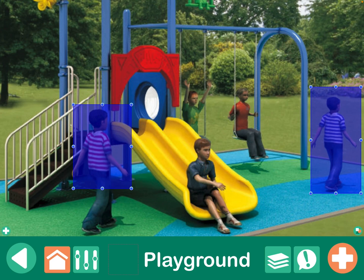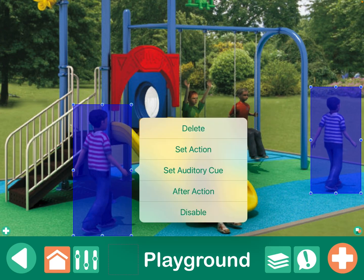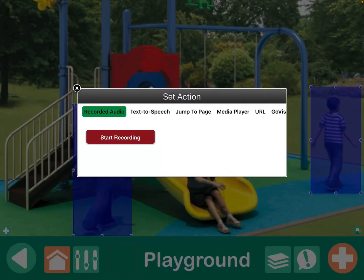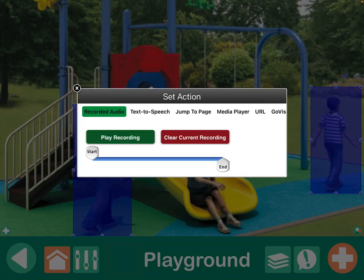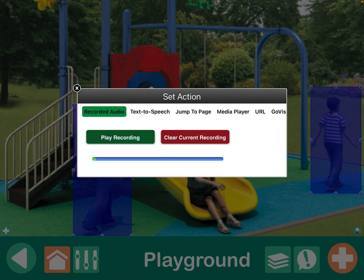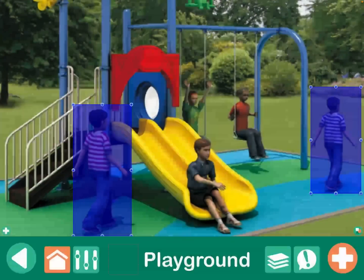Maybe this little boy is going to ask for a turn on the slide. Or maybe — hey, there's two slides — maybe he's going to say, want to race? And set an action. I'm going to show you, you can also use recorded audio. Want to race? So you can do that.